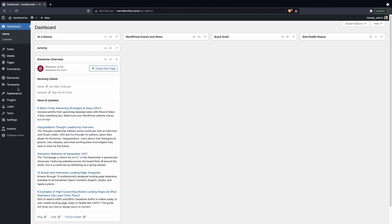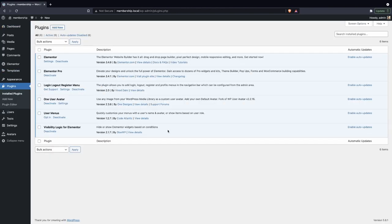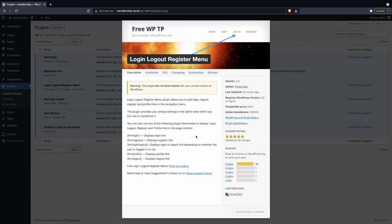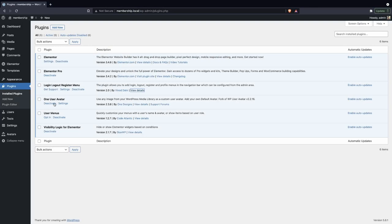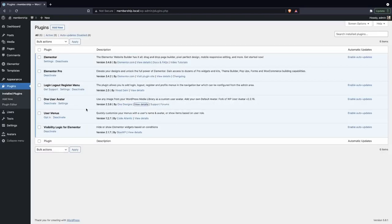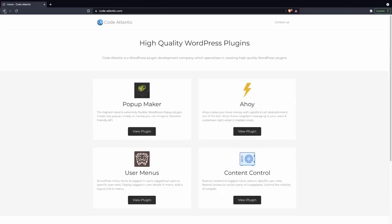Let's go into our plugins, as we're going to need a couple of them. We're going to be using Elementor, and I am using Elementor Pro - I highly recommend that plugin, I do have some links down in the description if you want to support the channel. Then we're going to be using a Login Logout Register Menu plugin - I can't pronounce the name but go ahead and install and activate it. Then we're going to be using One User Avatar by One Designs - I'm using this mainly just to add a profile image to my account so I can show you how that looks when we set up the membership menu.